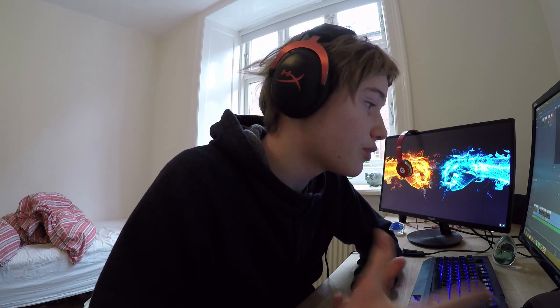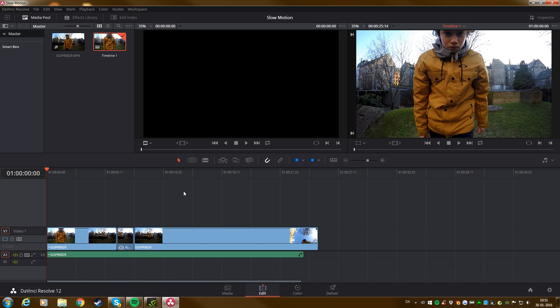But yeah, I'd say 60 frames per second is pretty standard for the GoPro. This is shot in the GoPro. Because it's still 1080p and you still keep the image quality and you still have the frame rate so you can slow it down. So it's pretty decent to shoot in 1080p 60 frames per second. It's pretty standard. So that's why I chose to take this clip in this video.